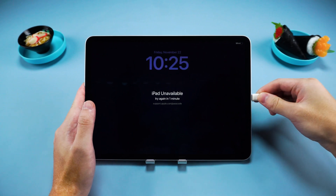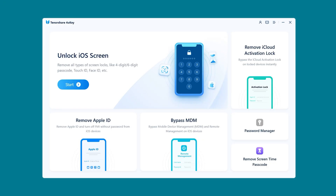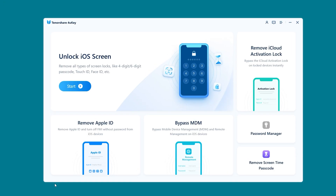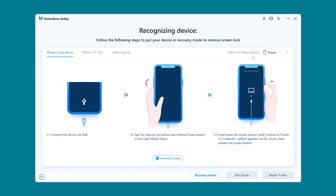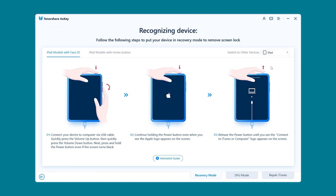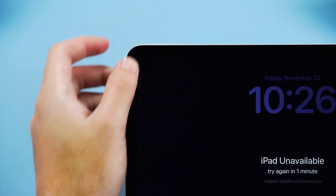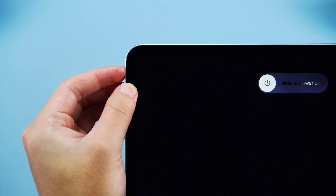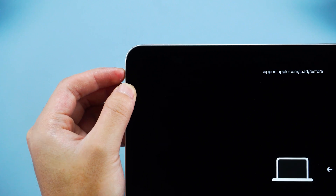Now connect your iPad to your computer. Launch 4uKey and you'll see the Unlock iOS Screen option. Click on it and follow the instructions to put your iPad into recovery mode. Press the volume up, then the volume down, and finally hold the power button. Wait for the iPad to power off and restart into recovery mode.